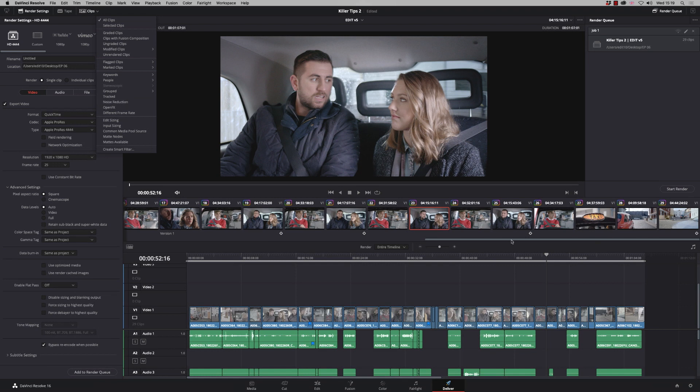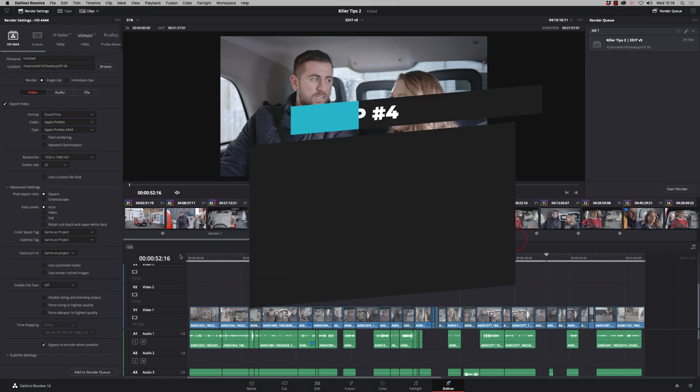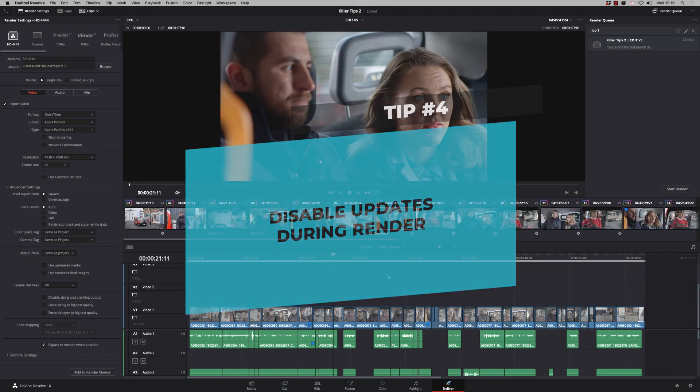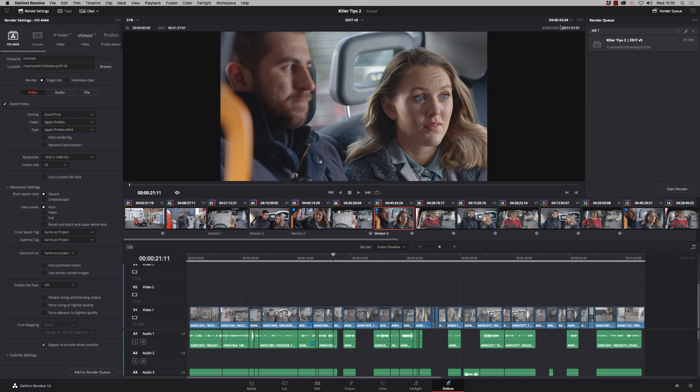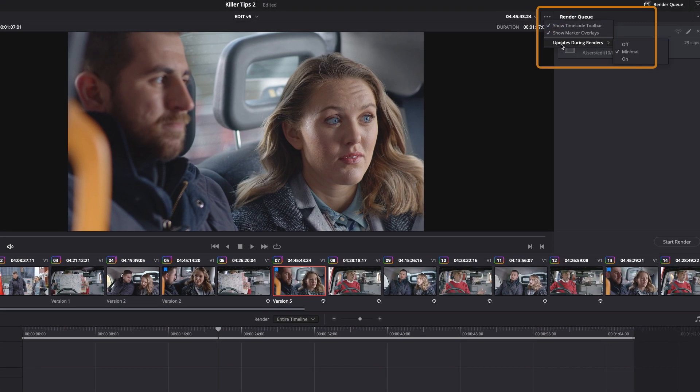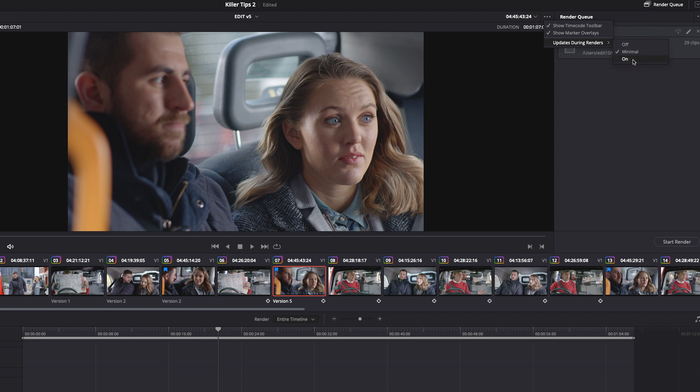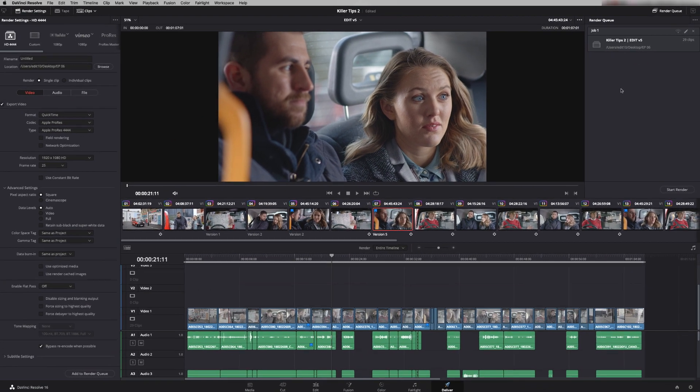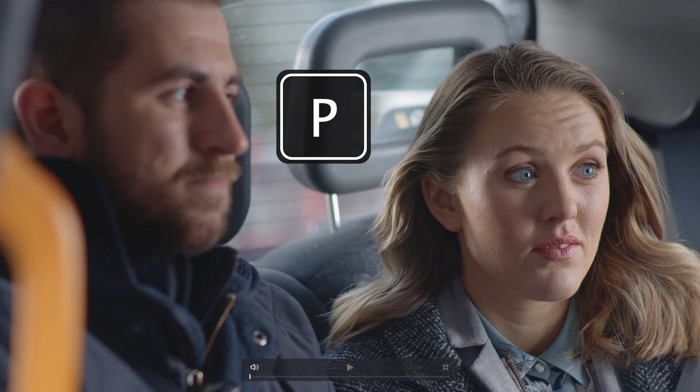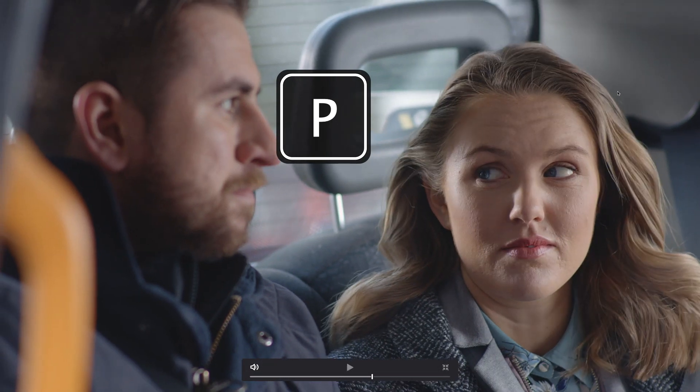So tip four is disable updates during render. So if you go up to the main menu you've got an option here called updates during renders which can be set to off minimal or on and what this does is give you a live view as it's rendering so you're actually looking at the render happening. So if you're running on quite a slow machine you can literally switch this off so you won't see the preview while it's rendering but your render performance will be quicker. Which also reminds me if you press p you can look at full view in the delivery page.